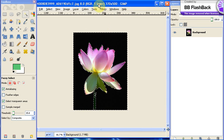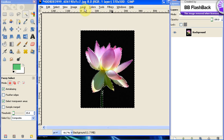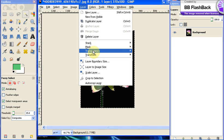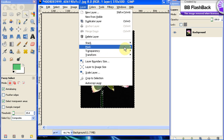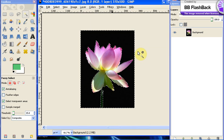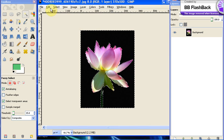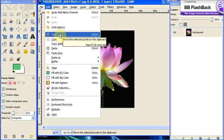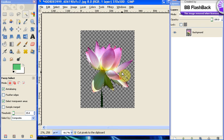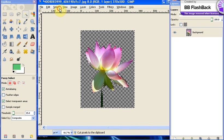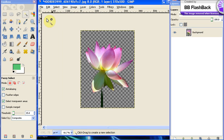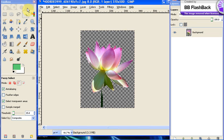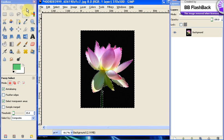Now what you want to do is you want to click layer, transparency, add alpha channel, then you want to click edit and cut. As you can see, your flower is cut out for you very easy, very simple.